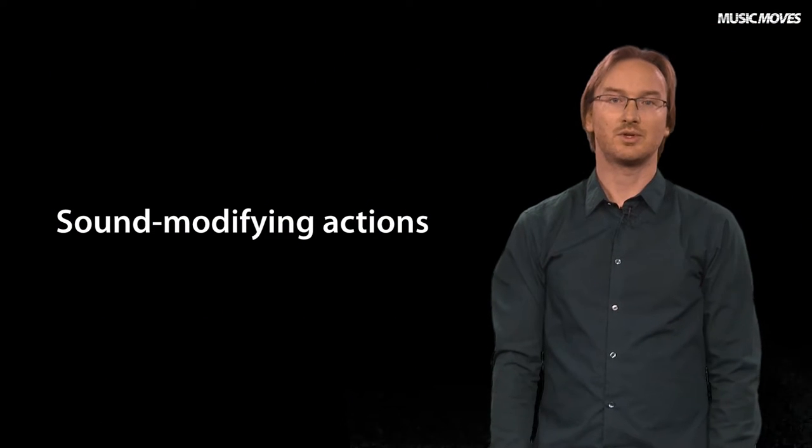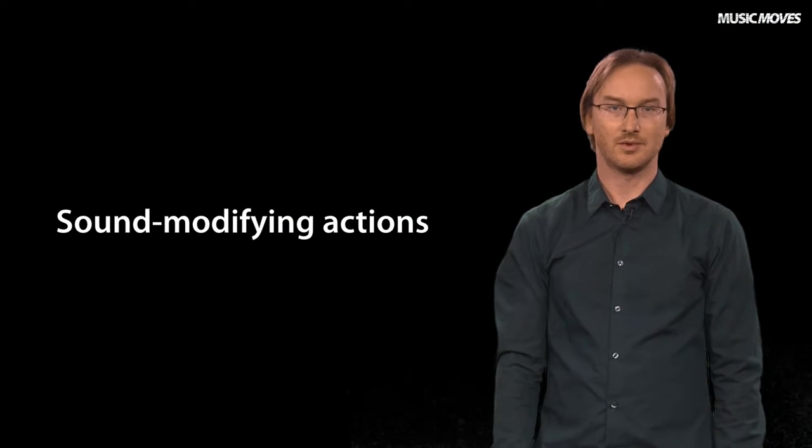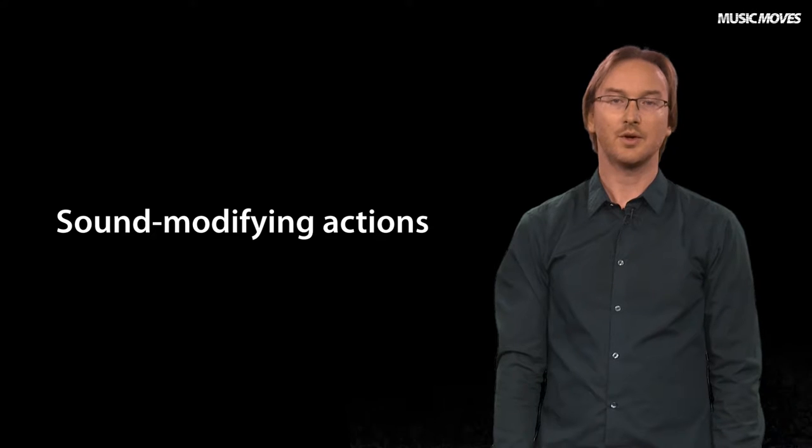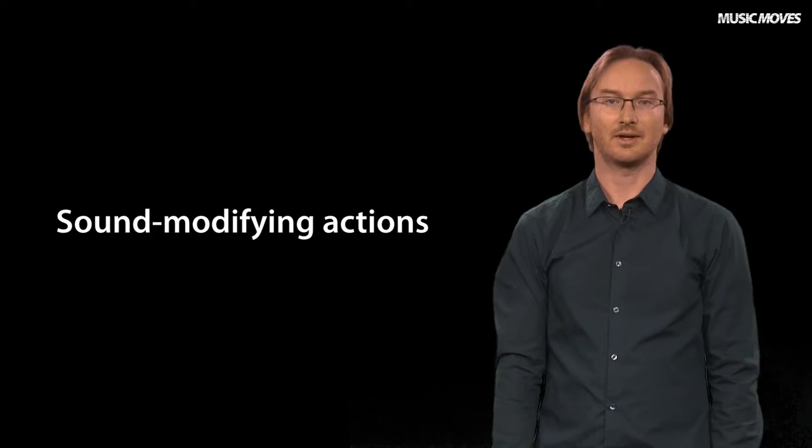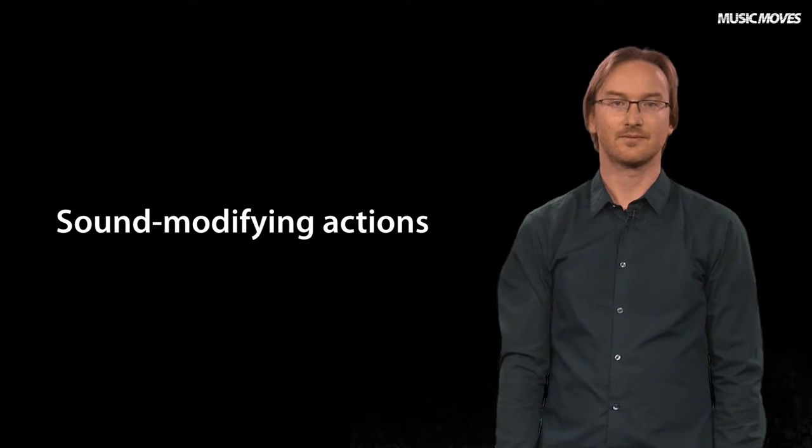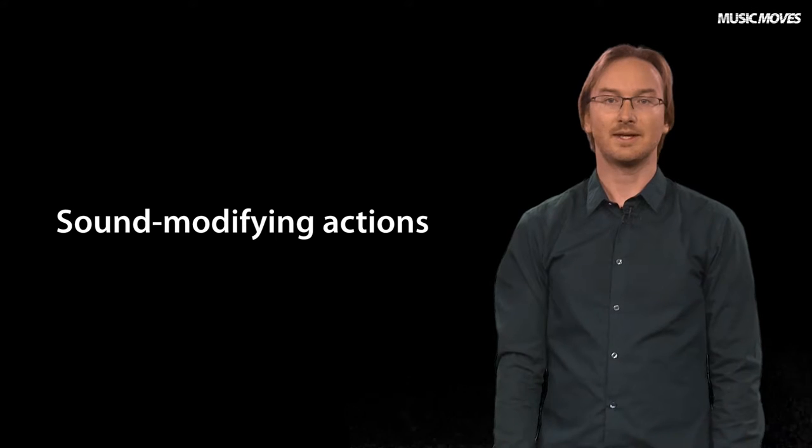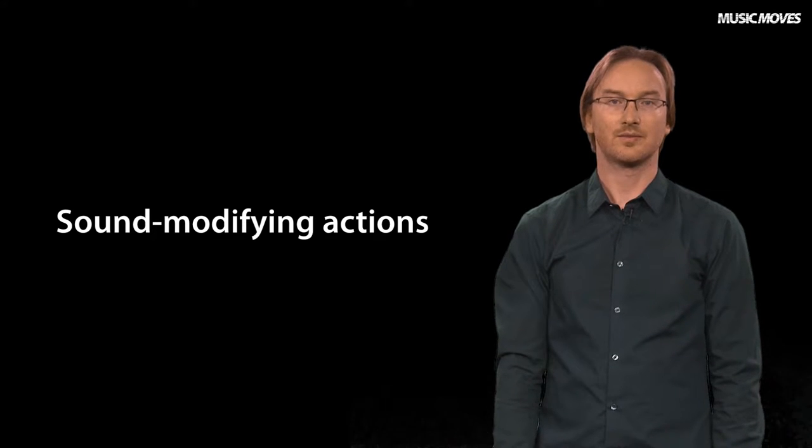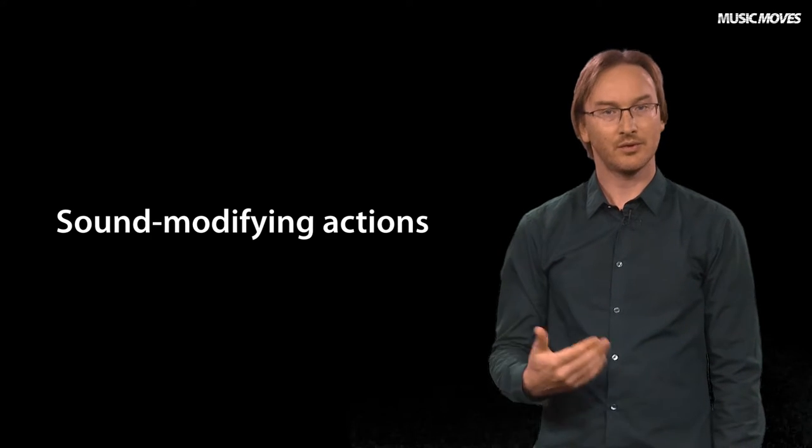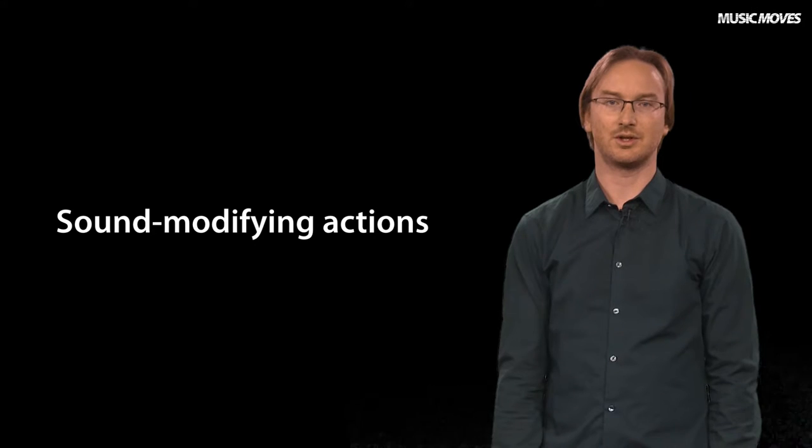Sound producing actions is only one type of music related motion found in music performance. Another one is that of sound modifying actions. As the name implies, these are also connected to the sound, but to the modification of sound rather than the production itself.